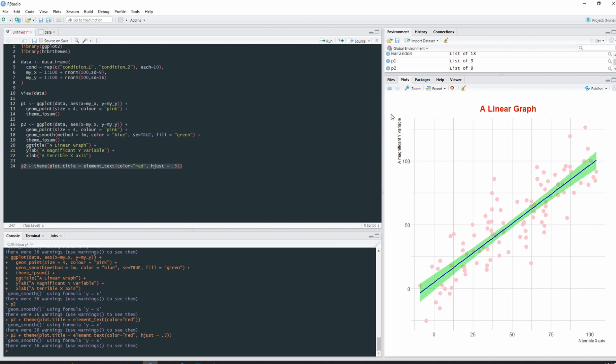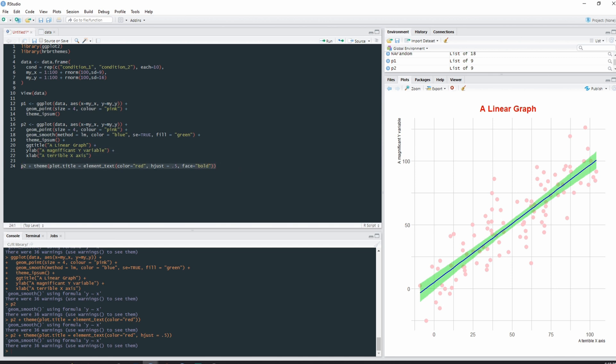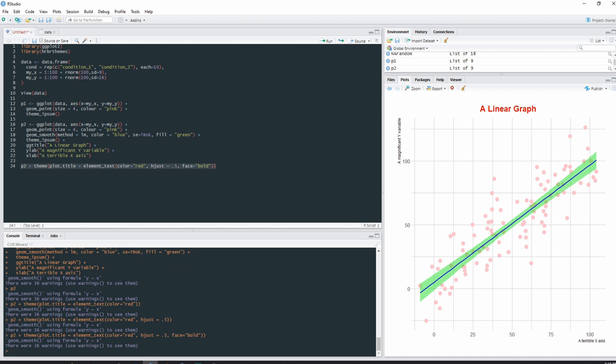And we can also make it bold if we wanted to. And we can make it face equals bold. And now it should be a big bold linear graph. There it is.